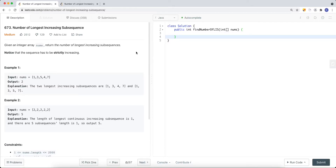In this video, we're going to take a look at a LeetCode problem called 'Number of Longest Increasing Subsequence.' This question is very similar to LeetCode 300, 'Longest Increasing Subsequence,' so I highly recommend checking out that video first. In that video, I talk about how we can solve the problem using dynamic programming — top-down and bottom-up approaches — as well as how we can use binary search to improve the time complexity down to O(n log n).